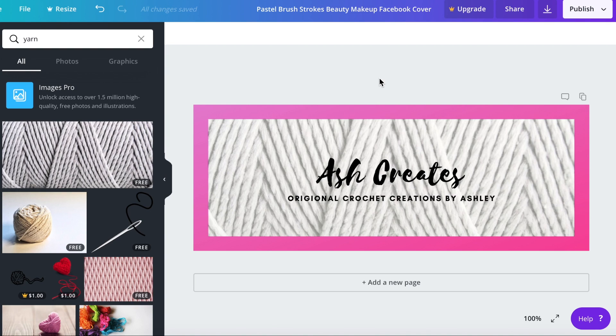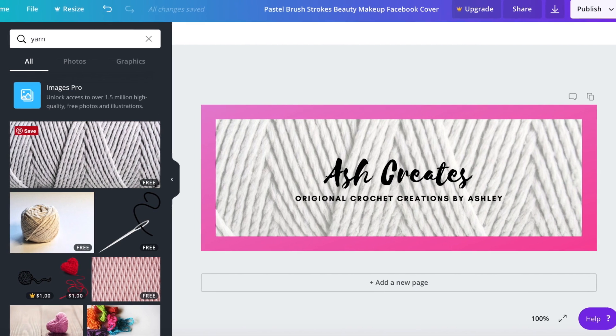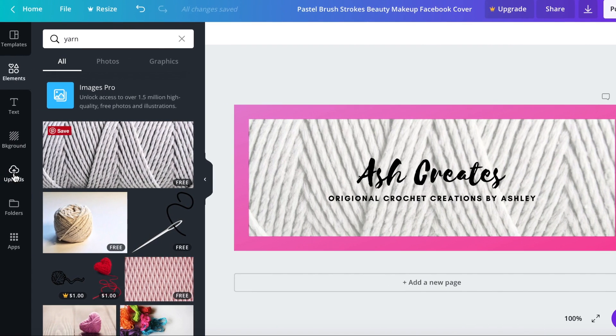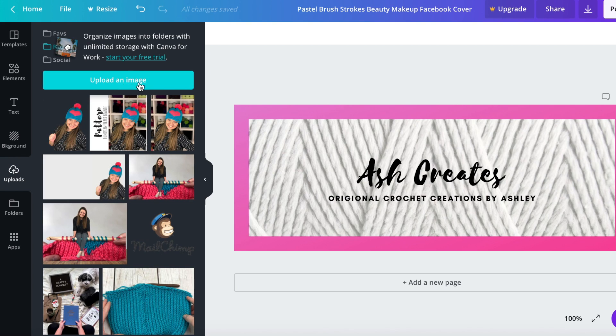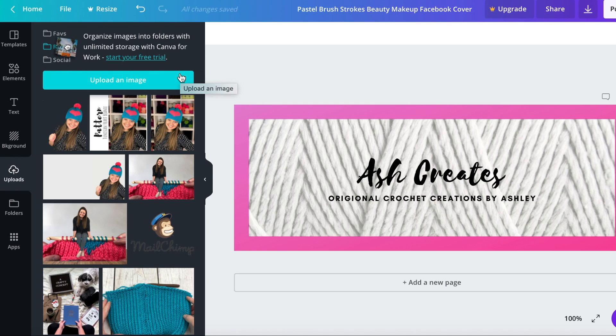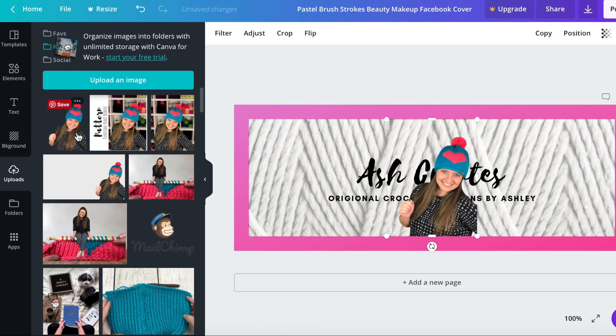Now I think the last thing it's going to need is a picture of my face because I am part of my brand so we're going to go over here to uploads. I already have an image uploaded but if you don't have an image you just click upload image and then it will take you to your desktop, your folders and find the image.